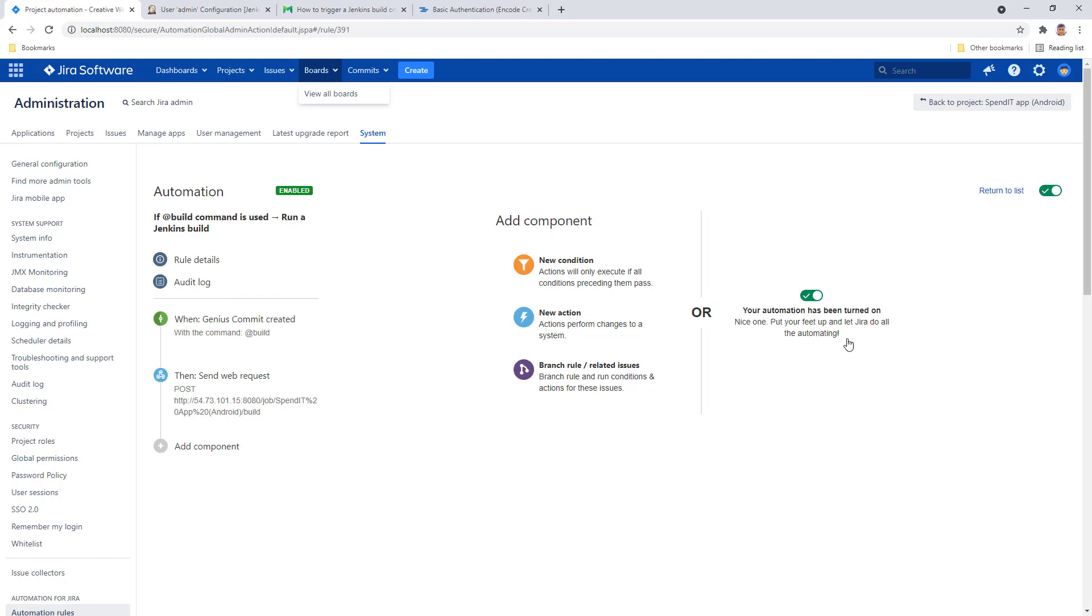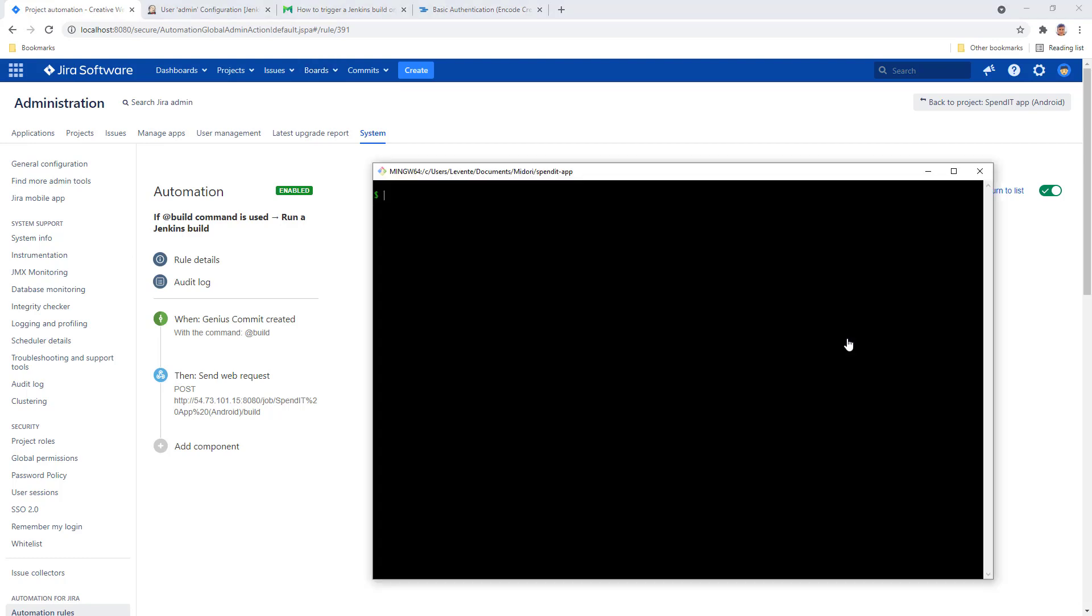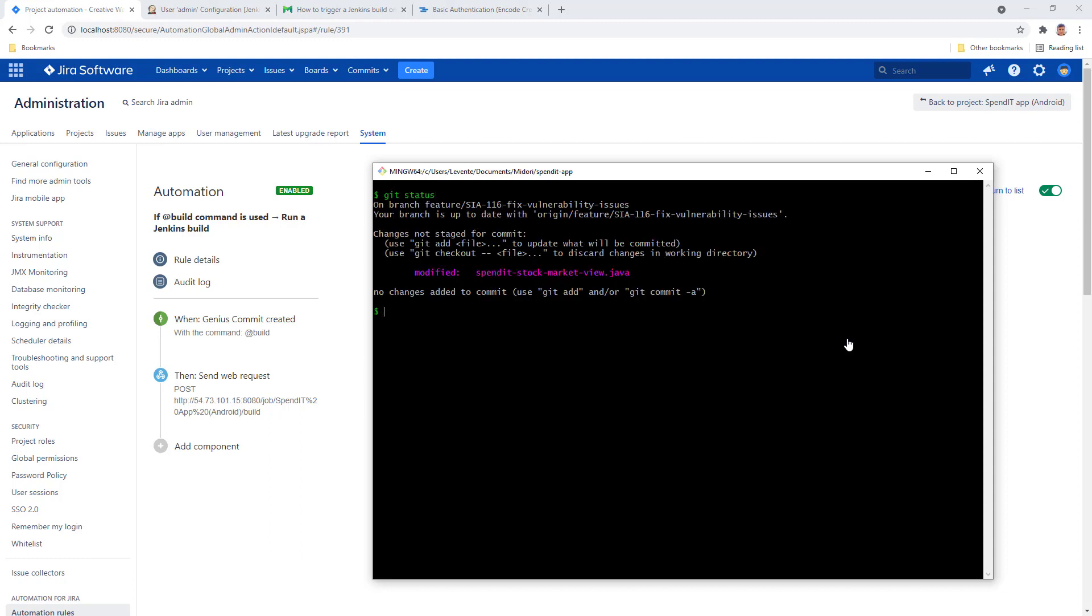That's it. You just created your Jenkins automation DevOps trigger and automation rule and you can give it a try. Just similarly what I did a minute ago.